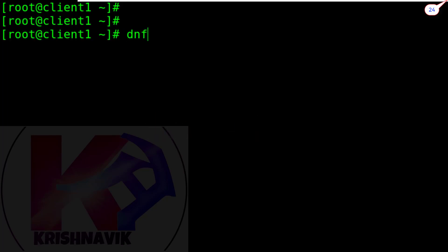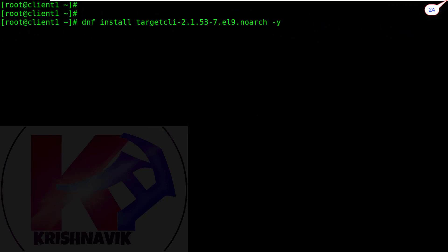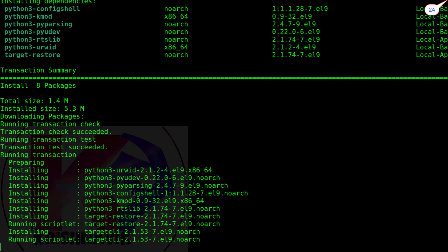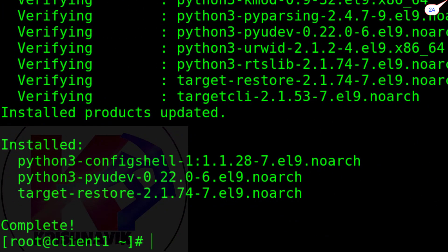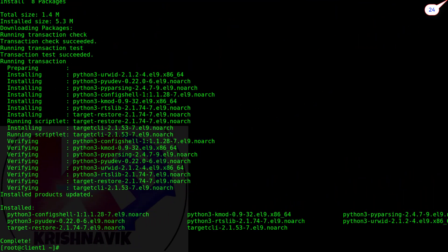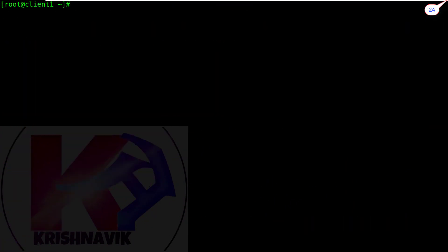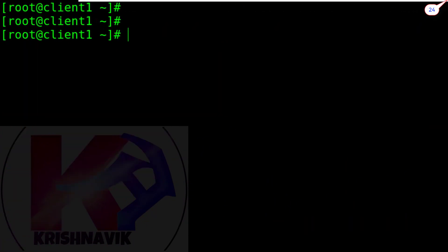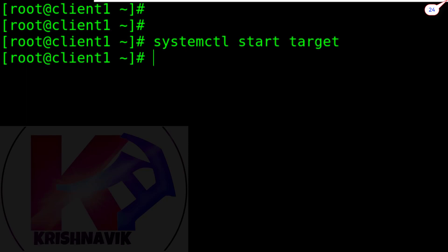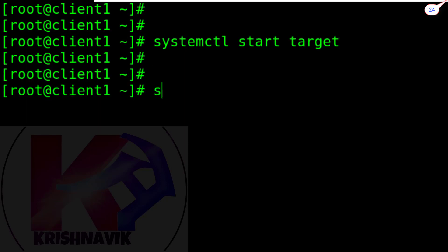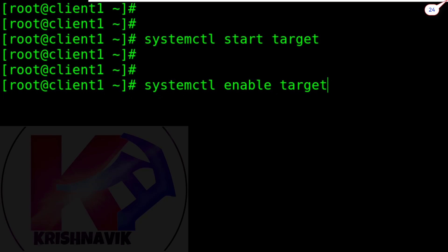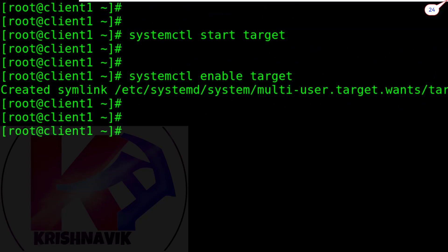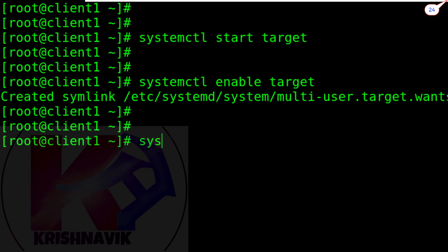Type the following command to install iSCSI target server. Start the iSCSI target service. Enable the iSCSI target service. Check the status of the iSCSI target service.